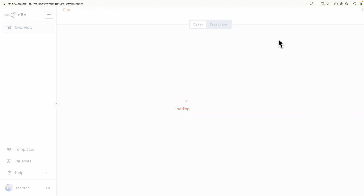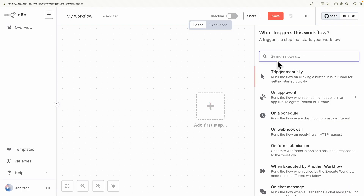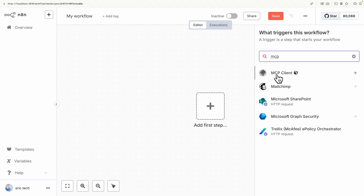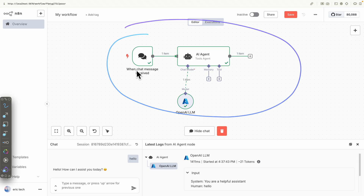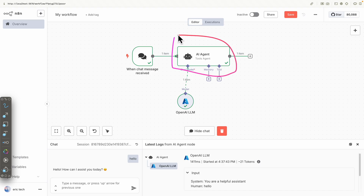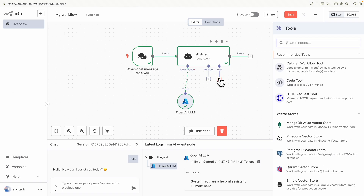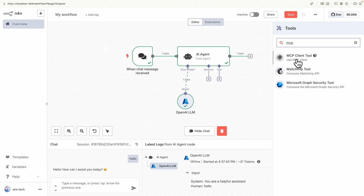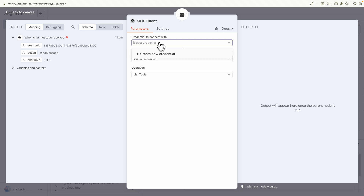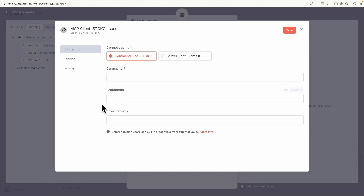Going back to create a new workflow and clicking on a new step, if I search for MCP you can see we have MCP clients showing. I have a simple workflow here with a chat connected to an AI agent using a large language model. If I say hello, it responds with 'hello, how can I assist you today.' Now we're going to add MCP to our workflow by clicking on Tools and searching for MCP. We click on MCP Client Tools and then select credentials to create new credentials.